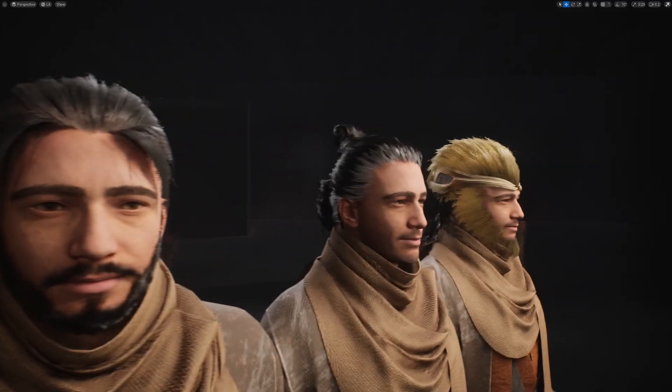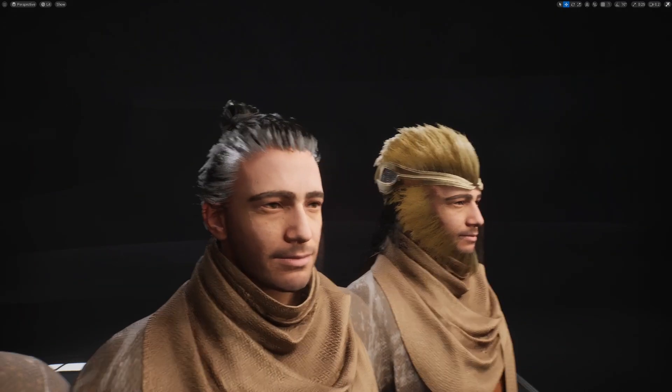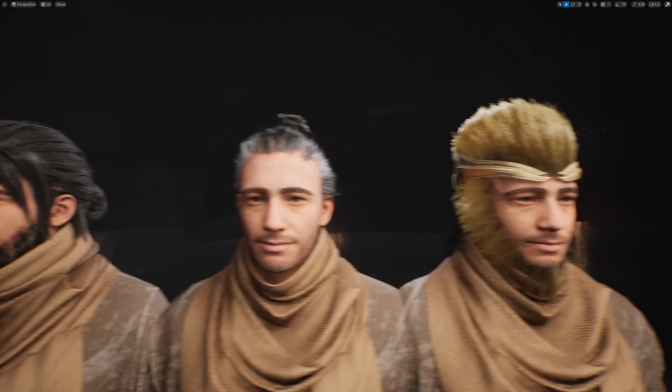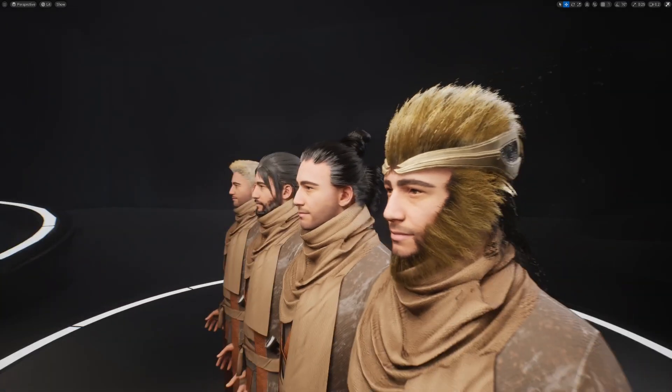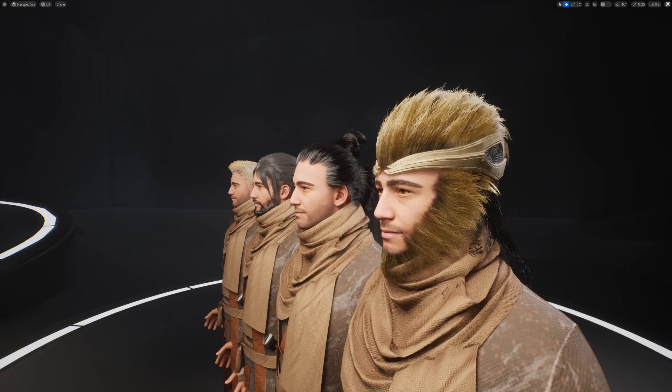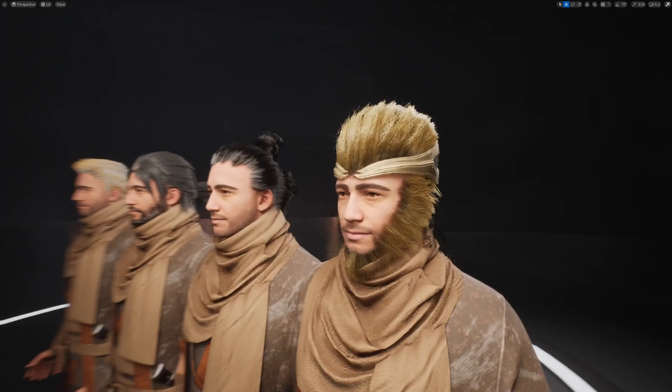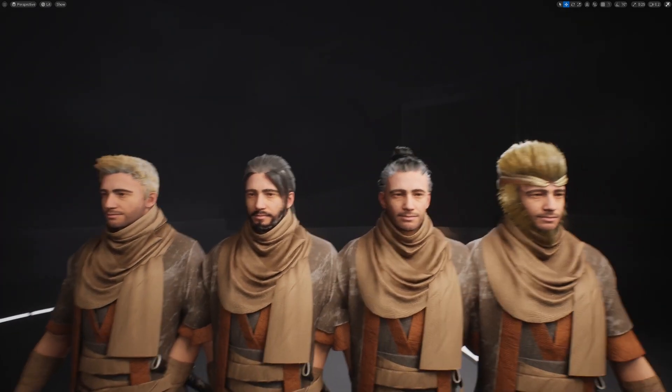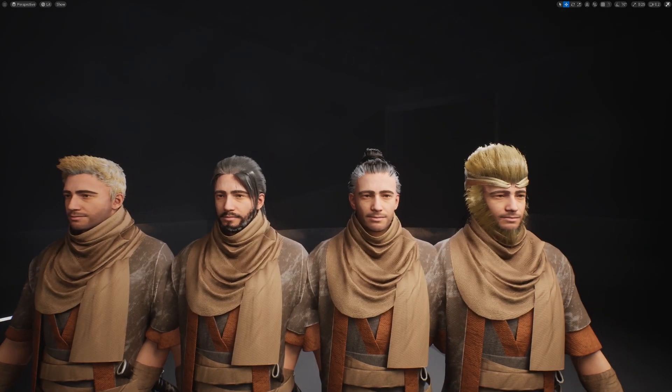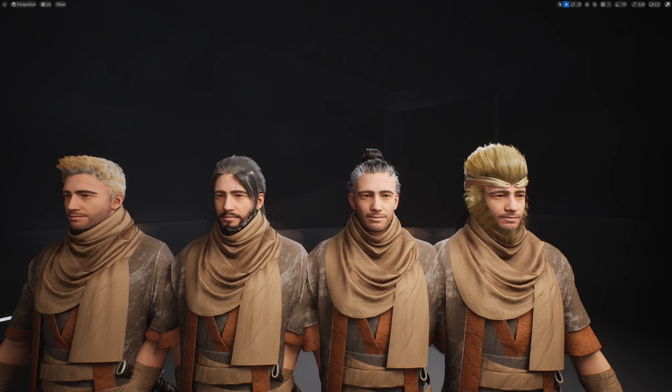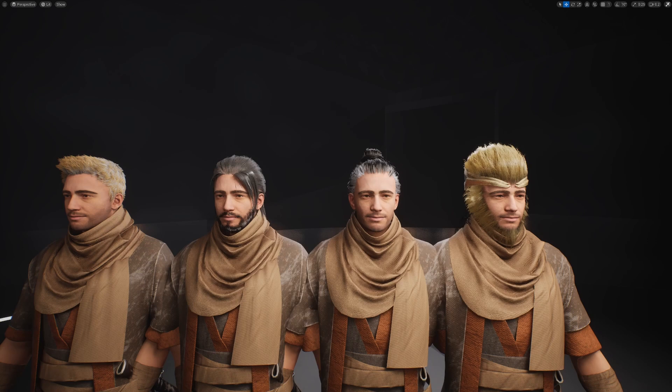You can either design your character's hair from scratch or, like I mentioned in my last video, use the hair assets from Paragon Project and apply them to your character. Once we have imported the hair mesh into Unreal, I will walk you through how to build a simple hair shader to make hair look great.